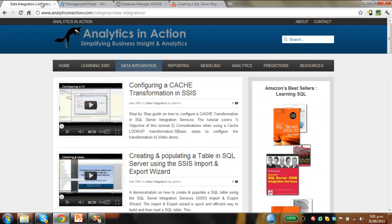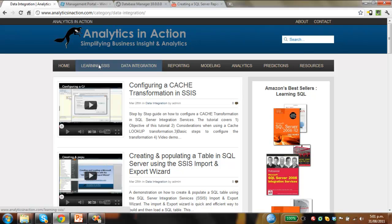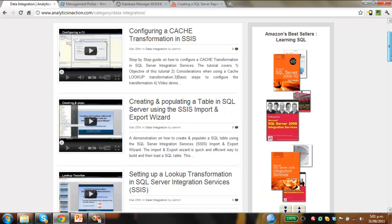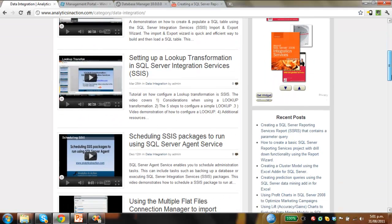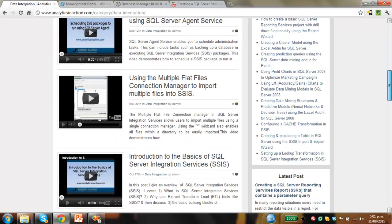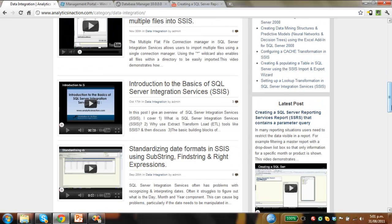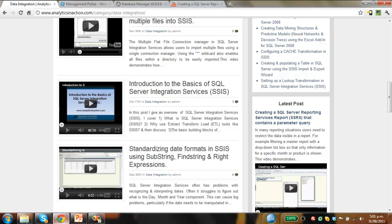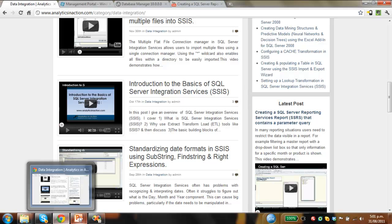The other thing that's probably worth doing is you could go across and have a look at my website, analyticsinaction.com. It has lots of information on Integration Services, how to learn it, things like reporting tools, predictive modeling, you name it. Really good resource for getting up to speed with lots of business intelligence tools. So hope you found this useful folks and like I'm saying, visit the website and subscribe to my YouTube channel.